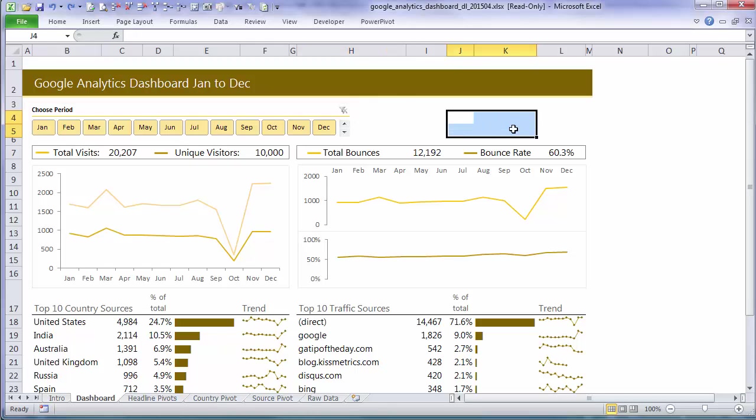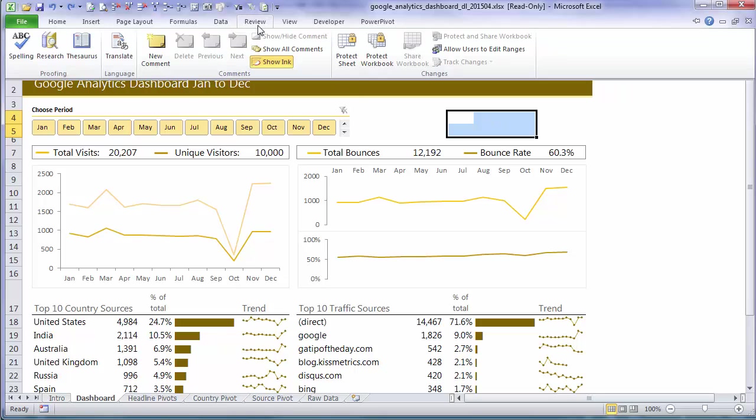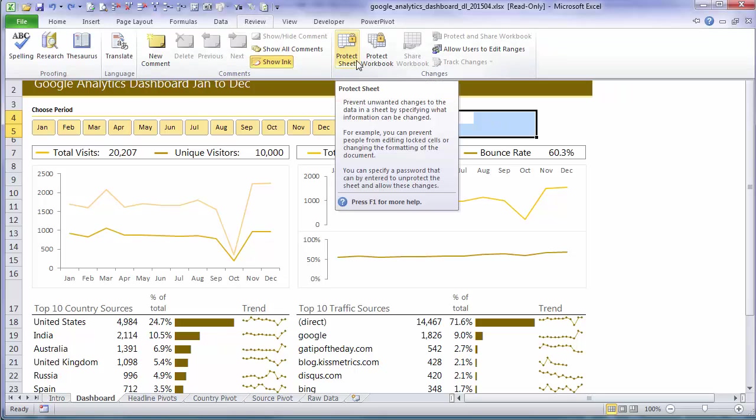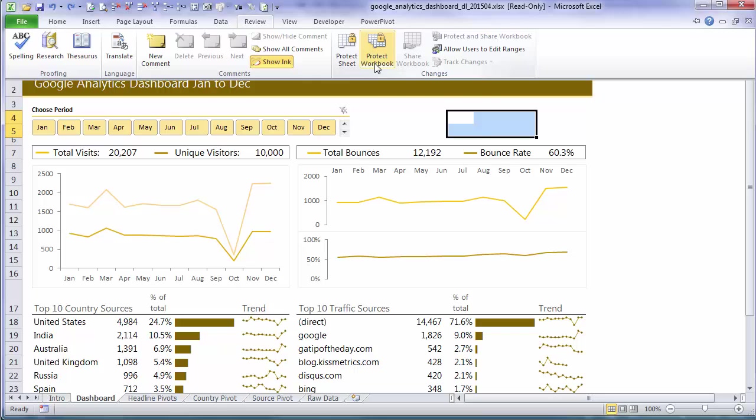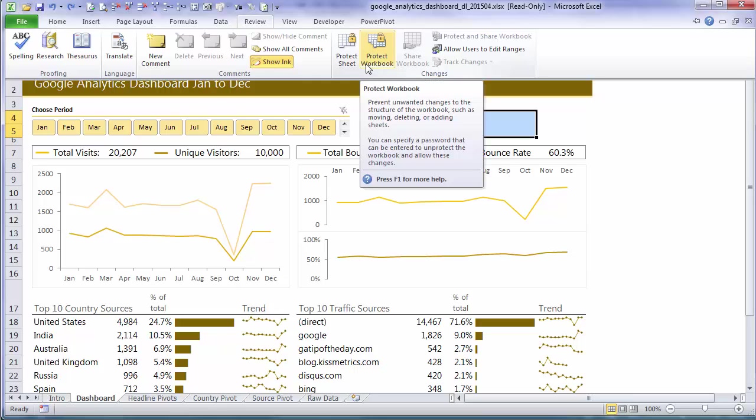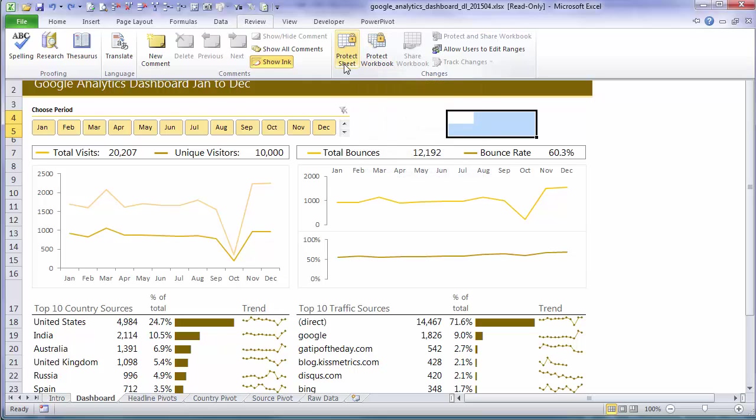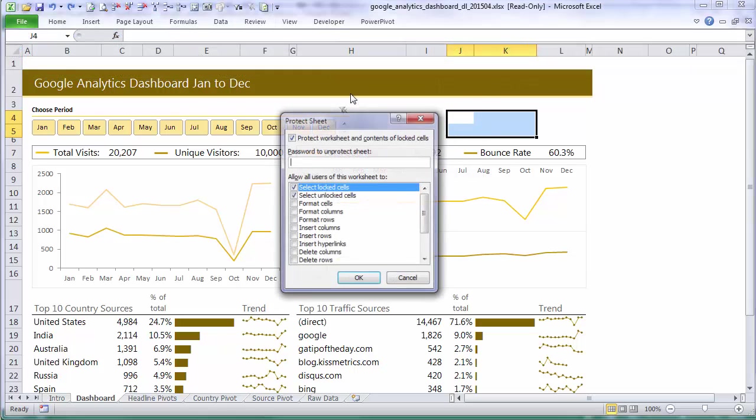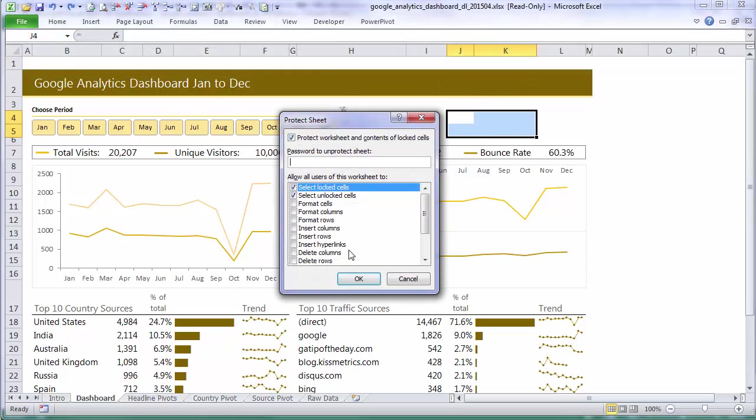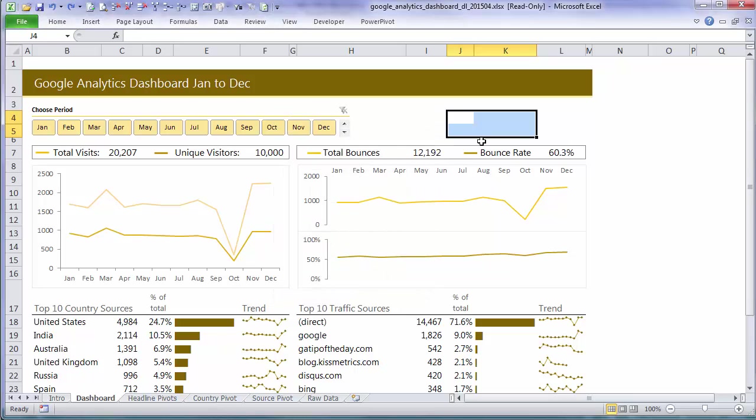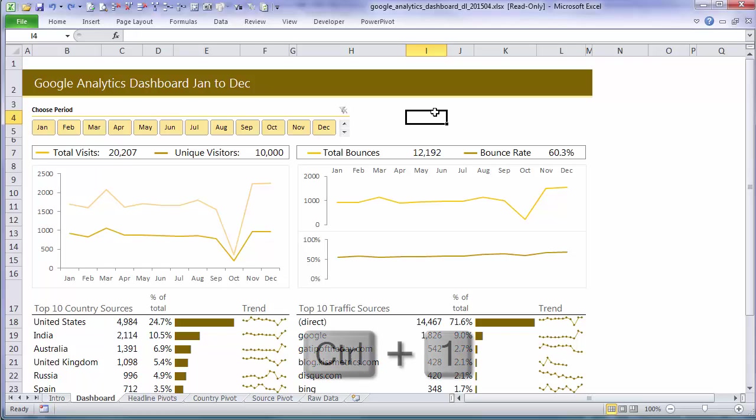So they're all protected by default. Now protection only comes into effect when you protect the sheet or protect the workbook. So until you click on those and set your protection they're not actually protected. So before you protect your worksheet you want to unprotect the elements that you want people to be able to interact with.